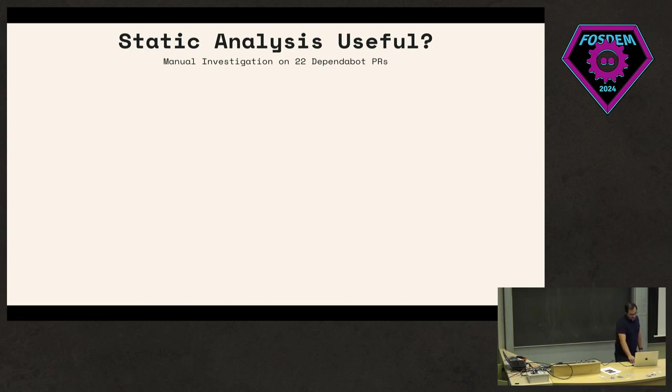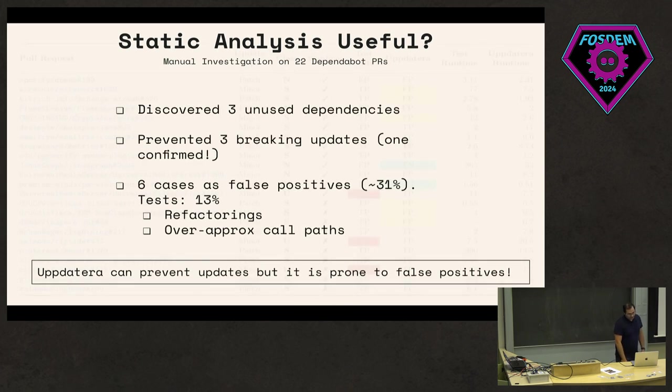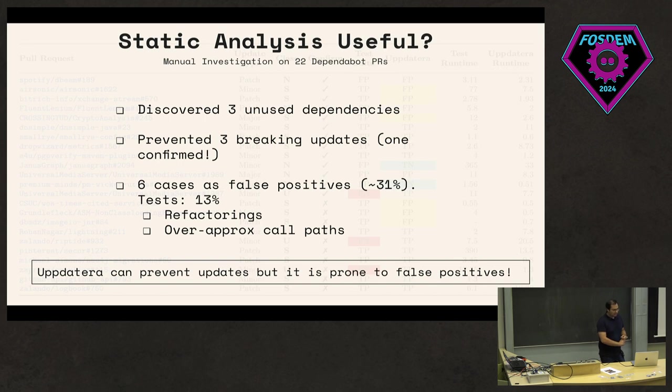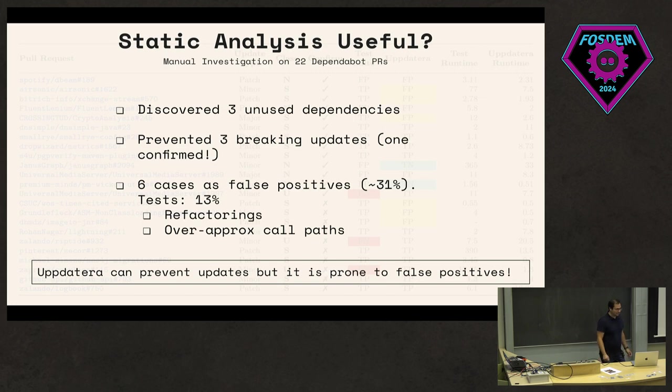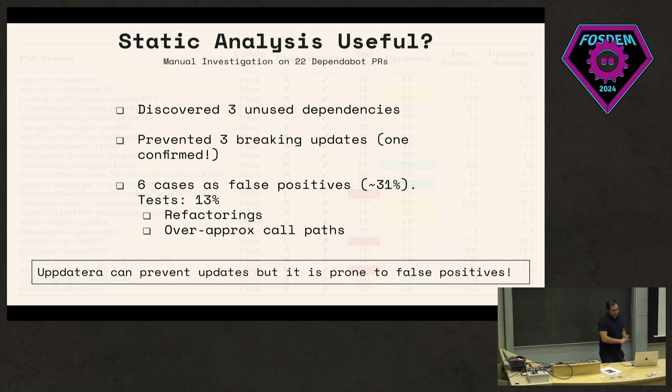But to sort of see how this worked in practice, we also analyzed and applied this on 22 Dependabot PRs. From the results, what we found in general was that by using static analysis, we were able to detect three unused dependencies. So here the tests would just pass, whatever. But in fact, we found that the dependencies were not used at all. We were able to prevent three breaking updates, one of which was actually confirmed by a developer, where the tests were not able to detect.